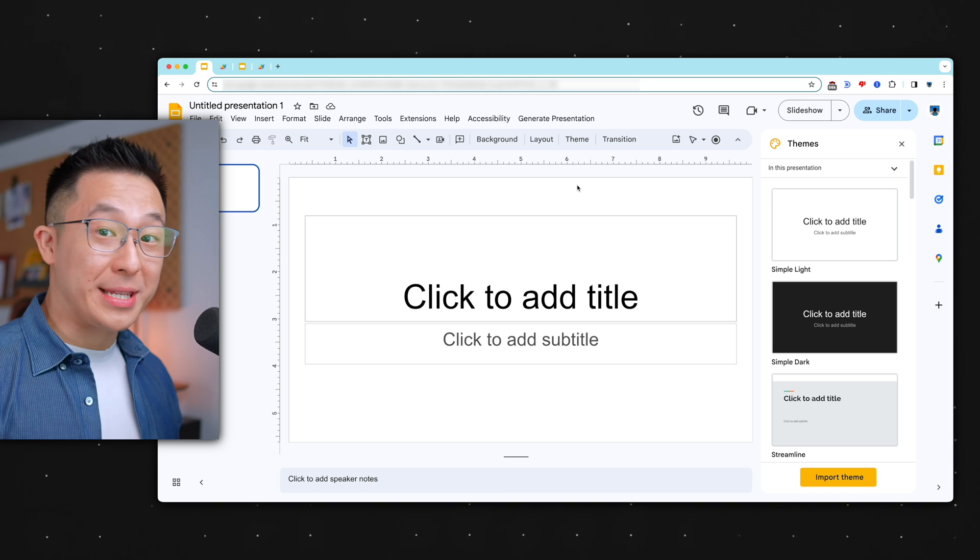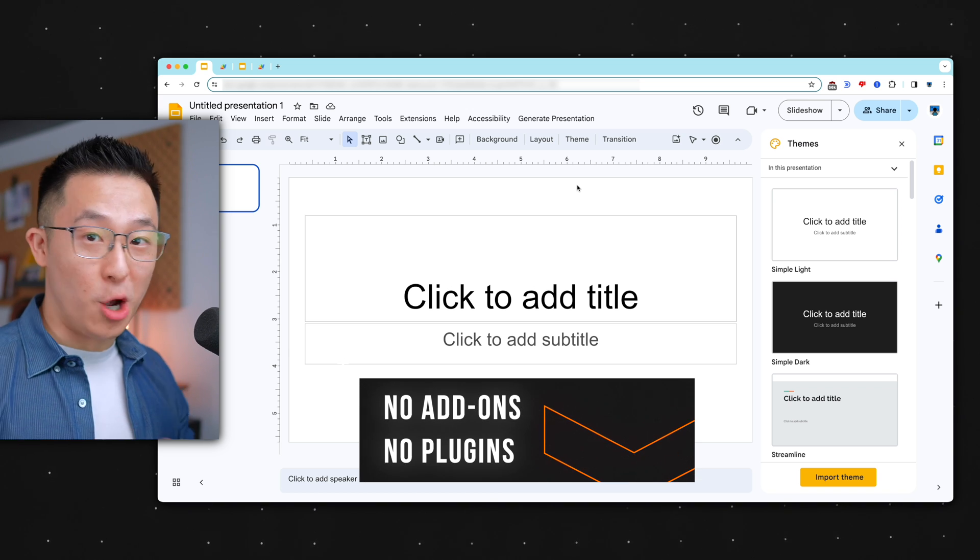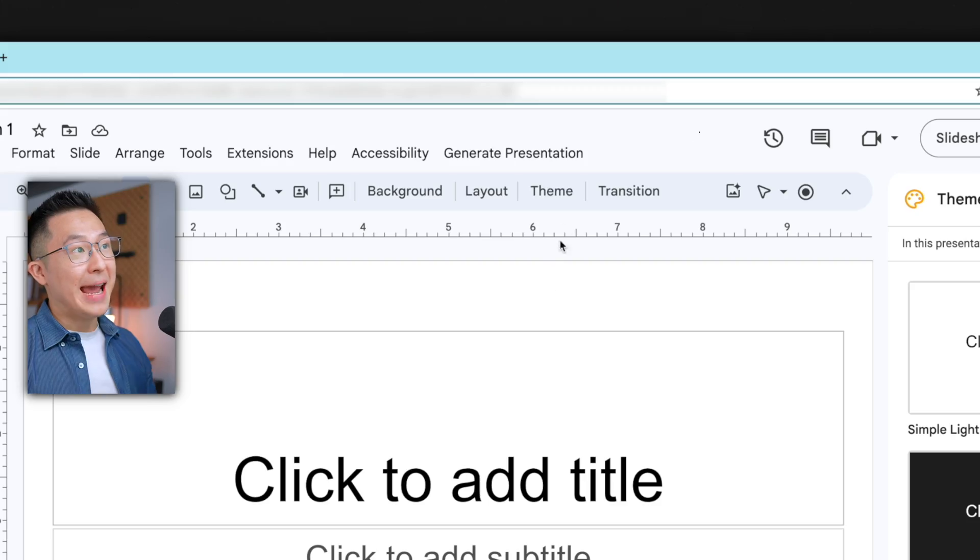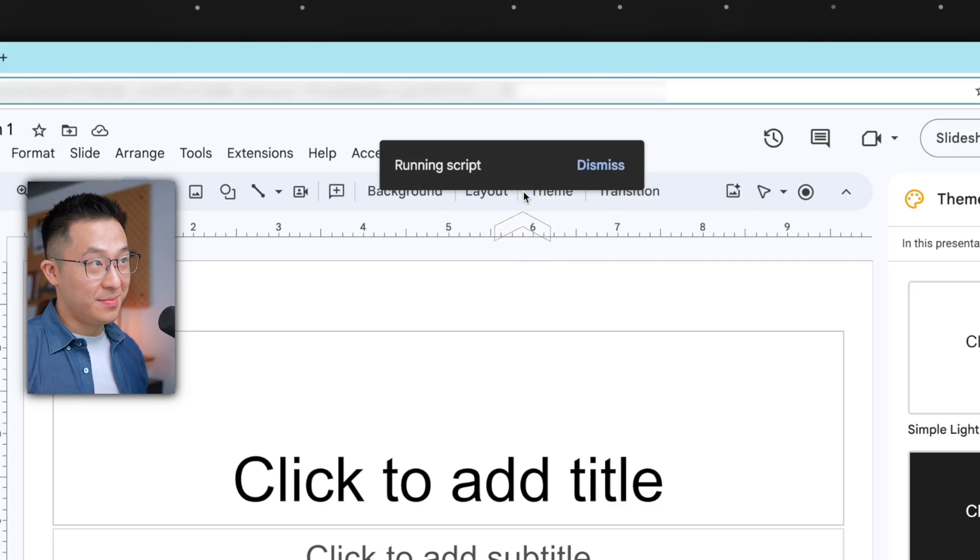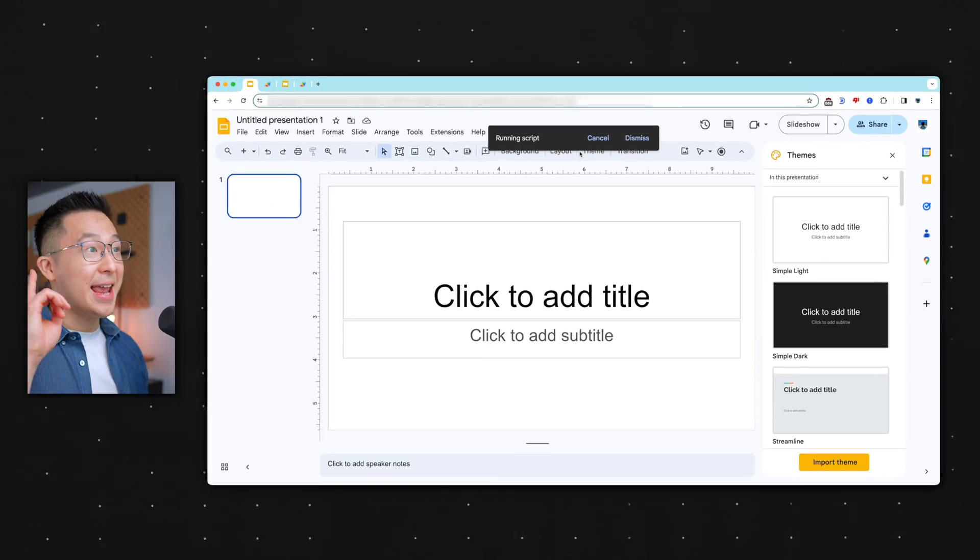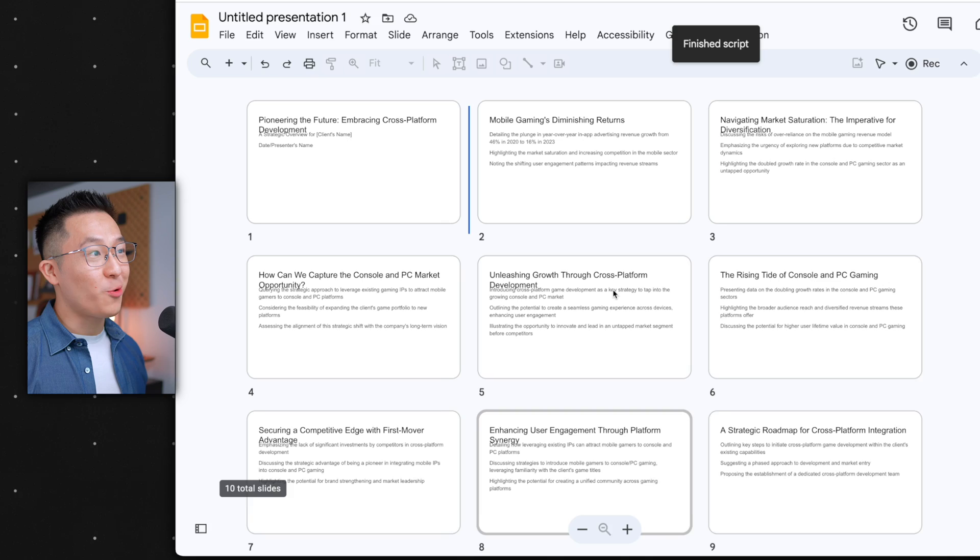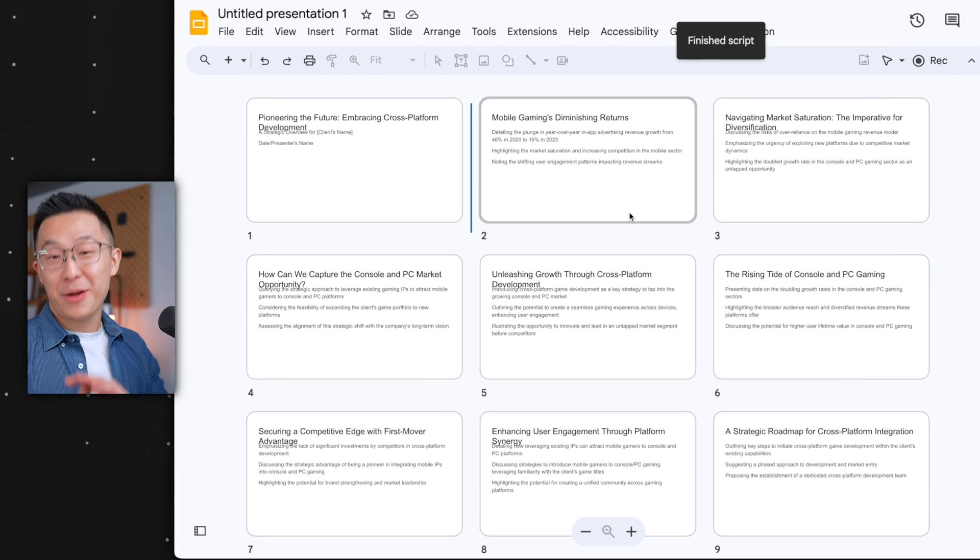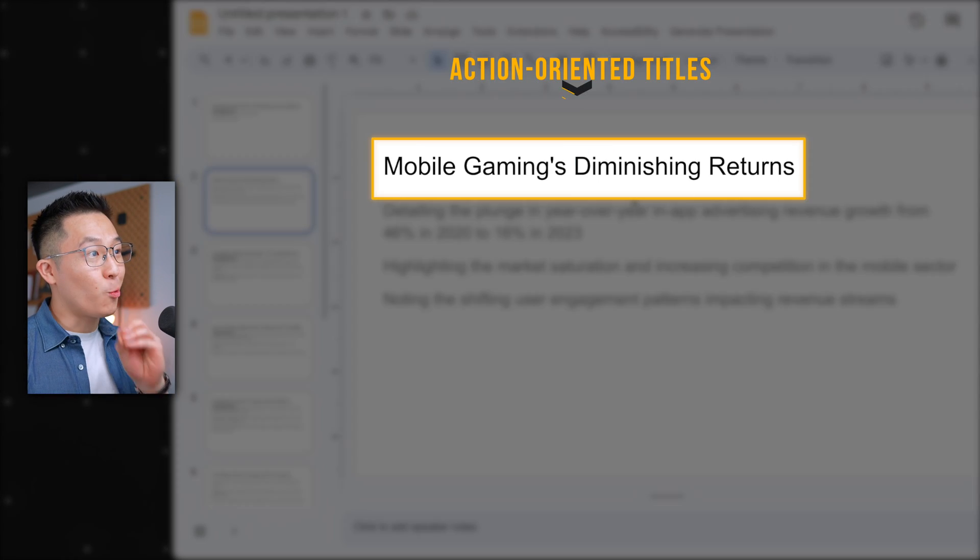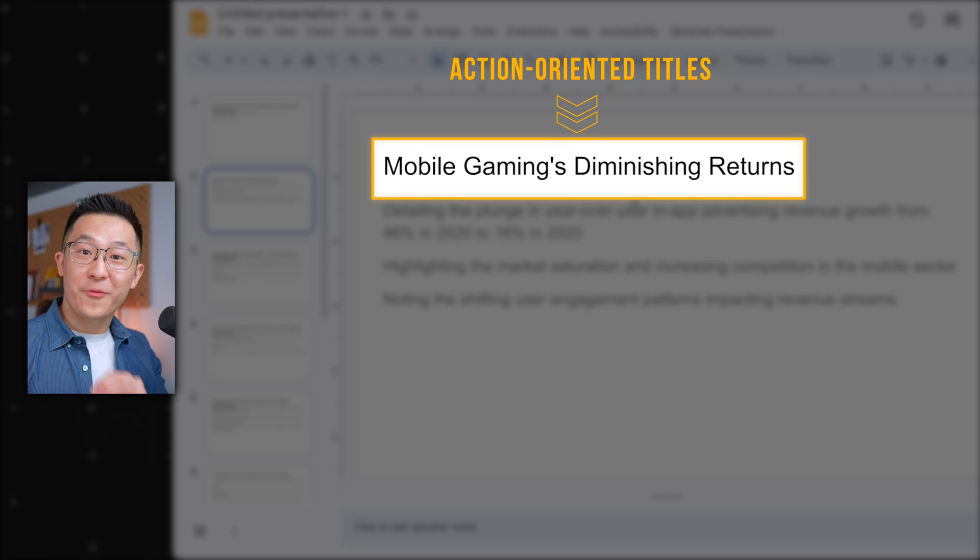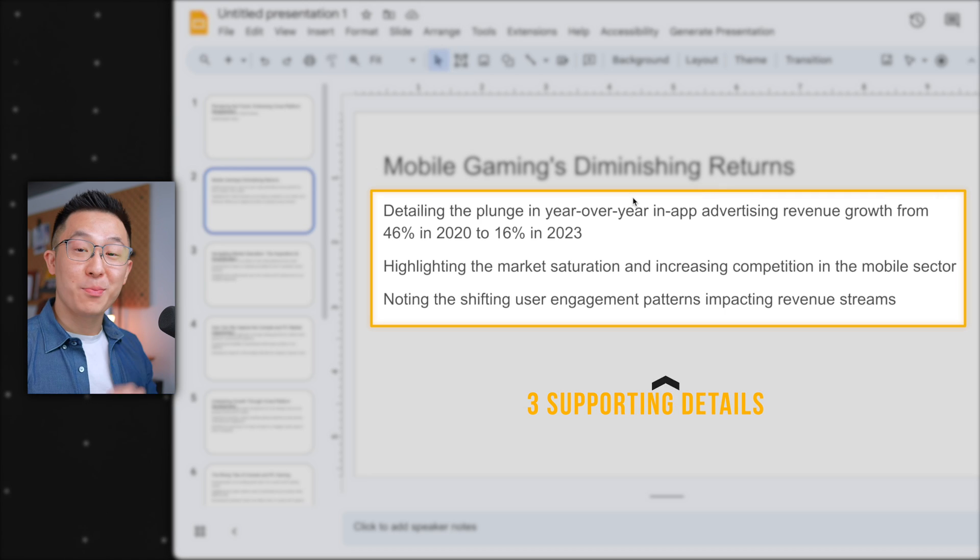This is a blank Google Slides presentation with no add-ons and no plugins. I have zero technical background. Now I'll click here and then this button, and boom, we just created an entire presentation with an action-oriented title for each slide, along with three supporting details.